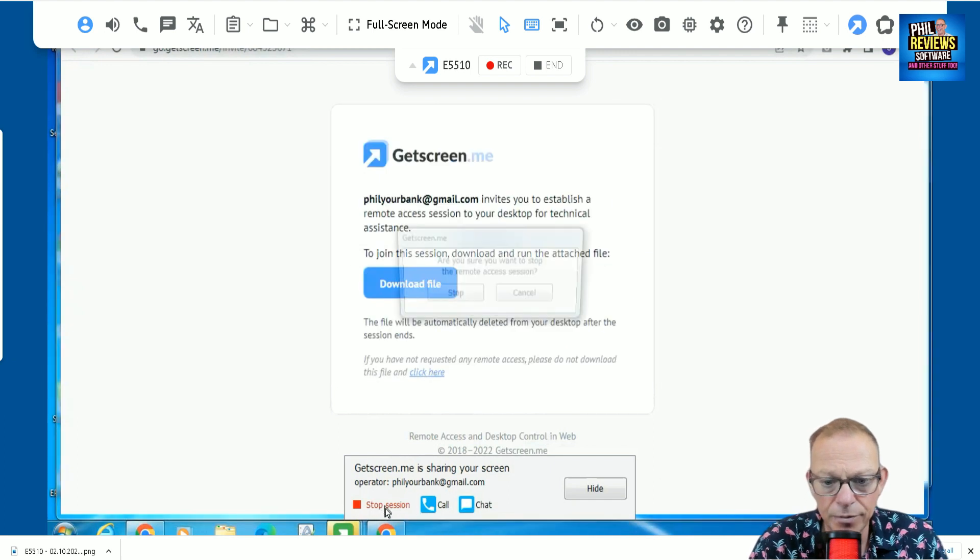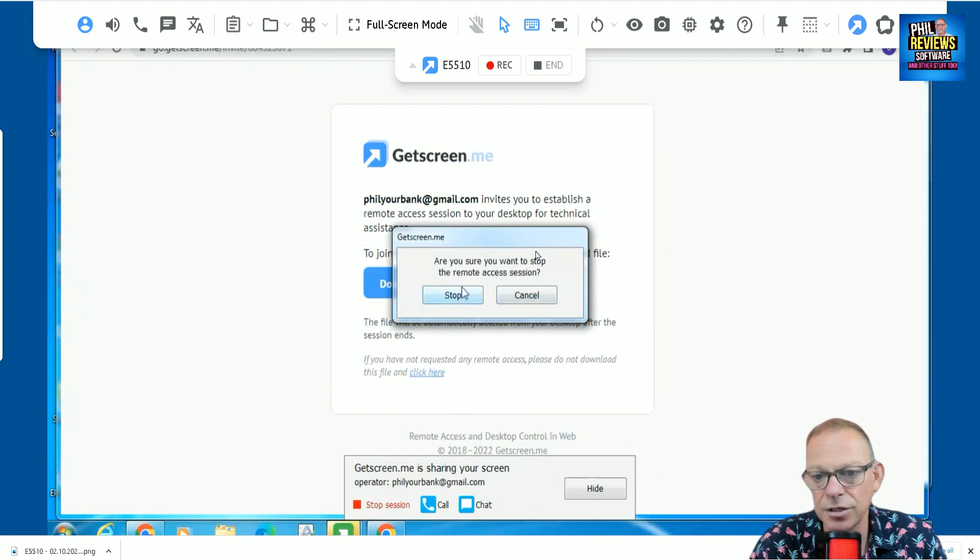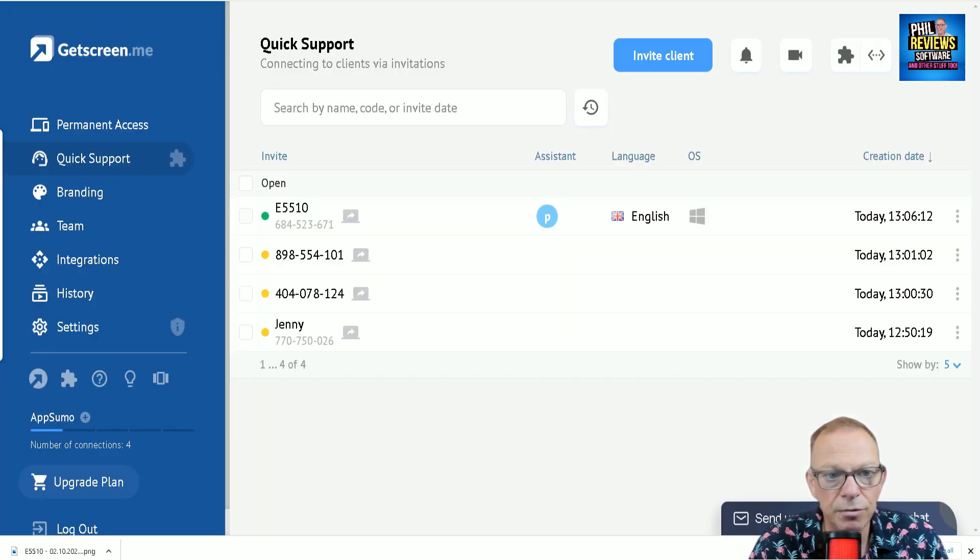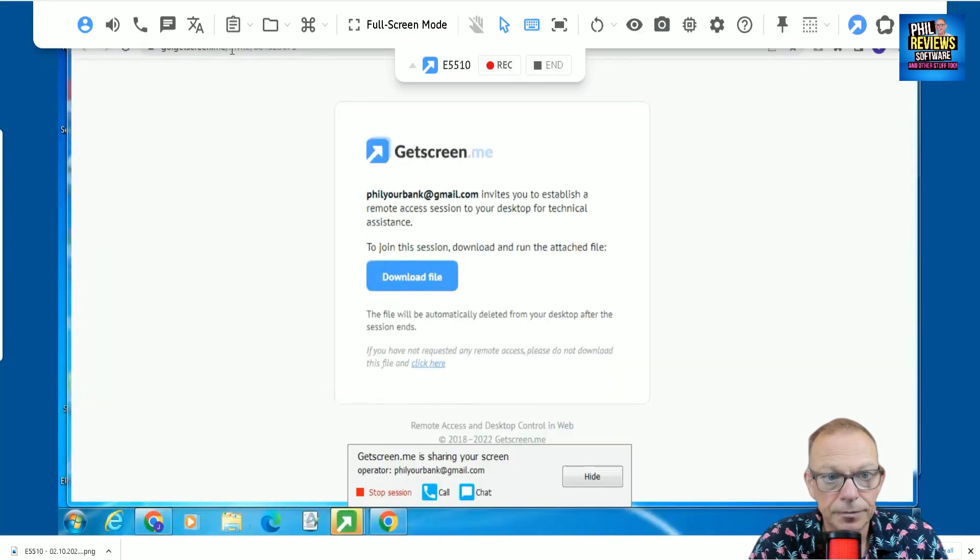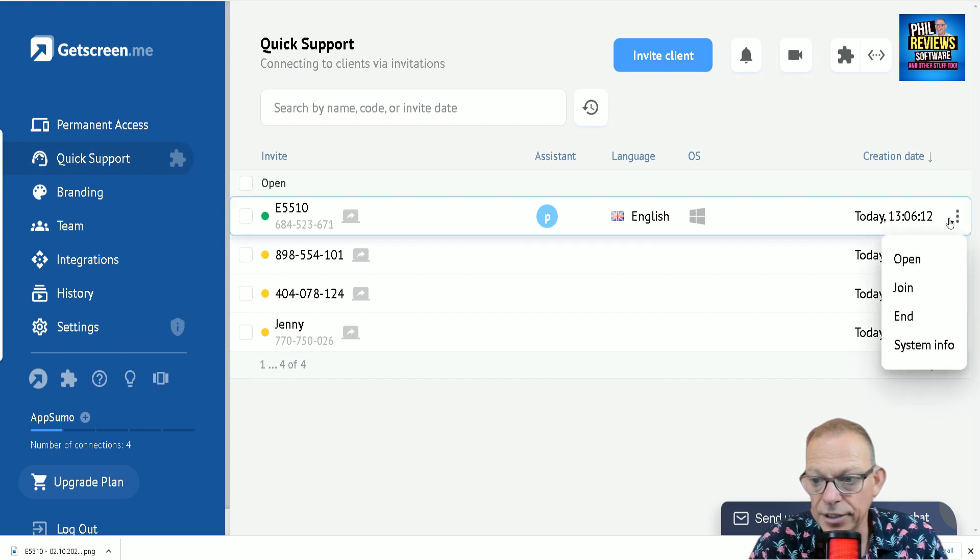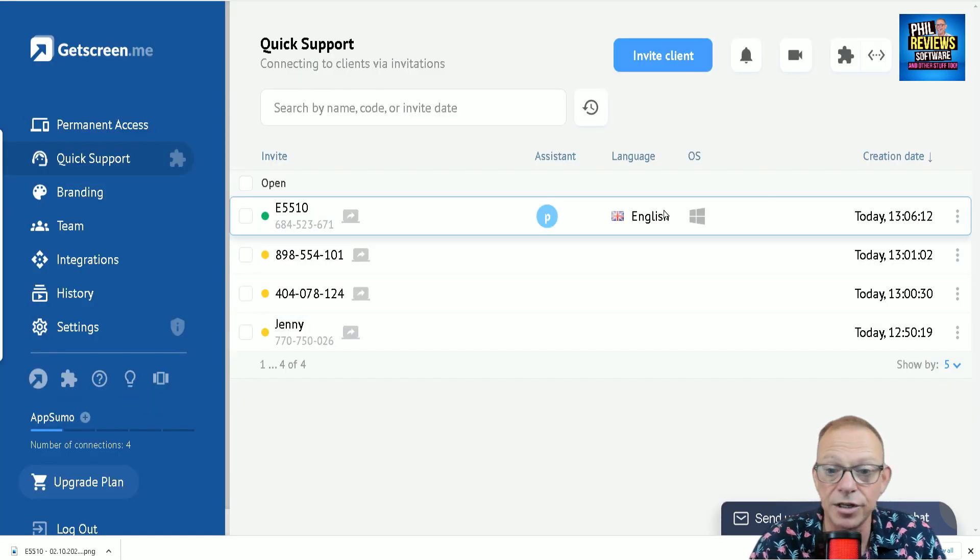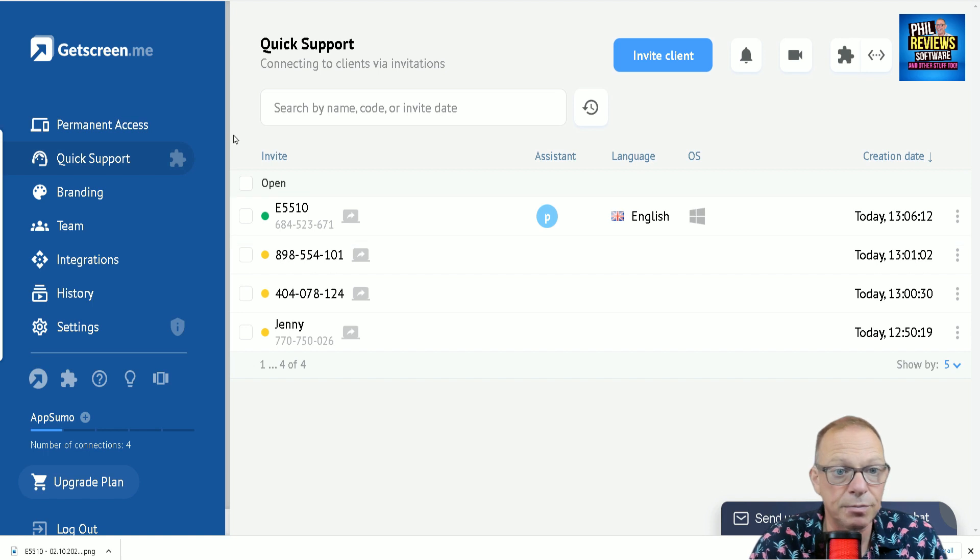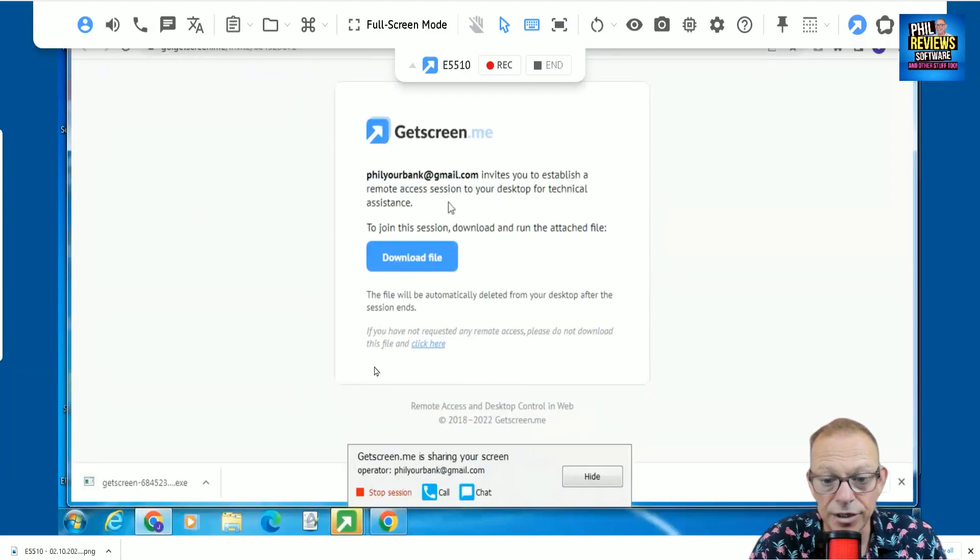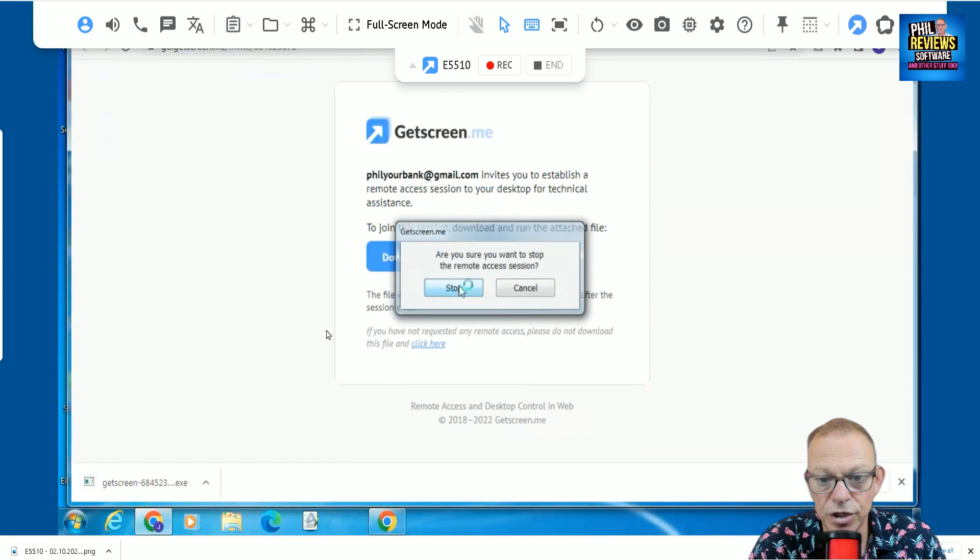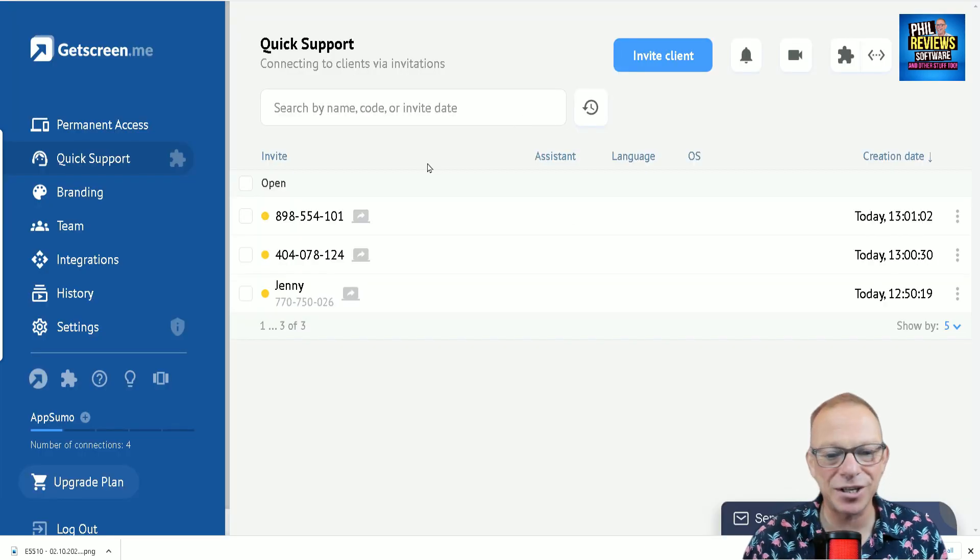We are going to end the session now. Hang on a second. Stop the session. Oh, well, actually, that's me still controlling that PC. So, I would actually end the session. If I was going to end it, I would click. How would I end that session? I'd just end the session there, wouldn't I? So, I will end the session there. Are you sure you want to end the session? So, you could do it one of two ways. You could end the session on the GetScreenMe dashboard. Or, I could actually stop the session on the remote machine. Stop the session. And, that'll be the session stopped.